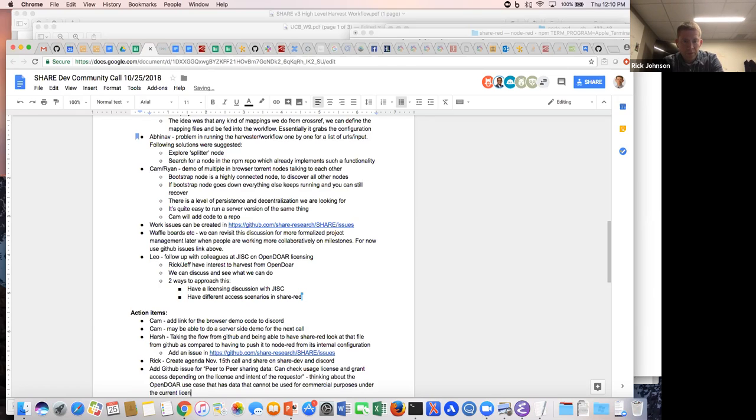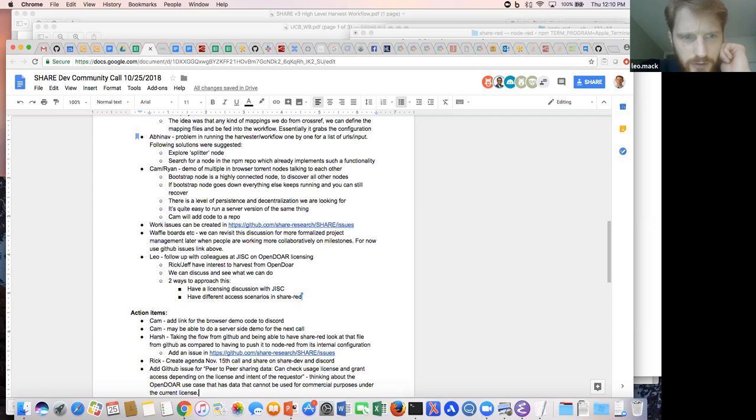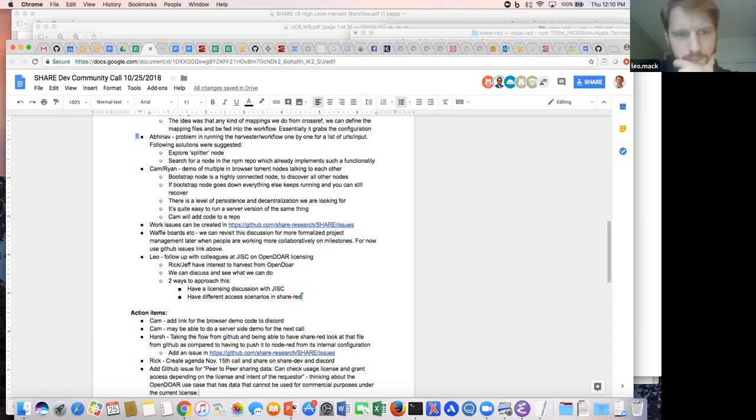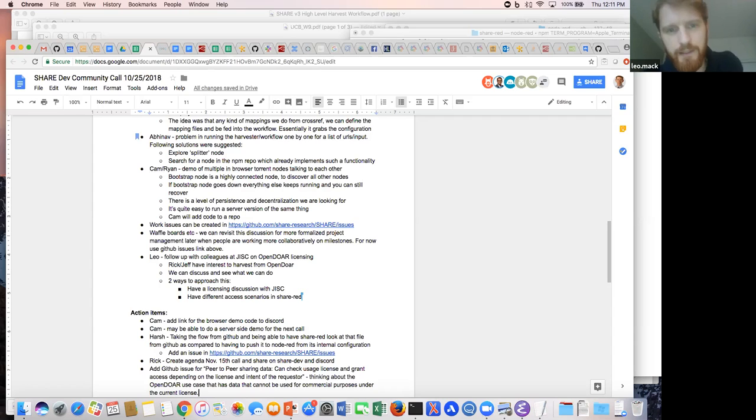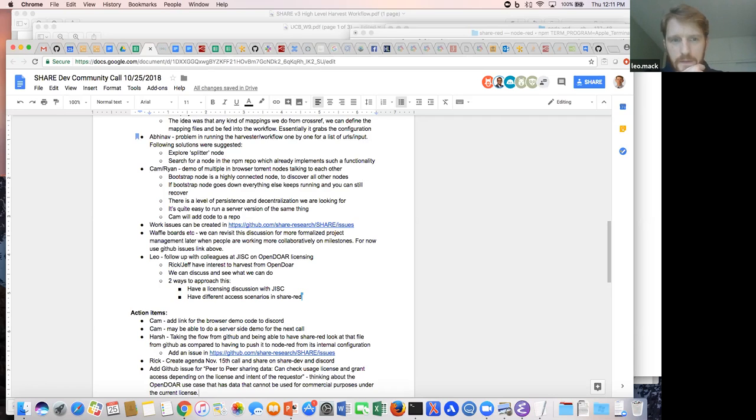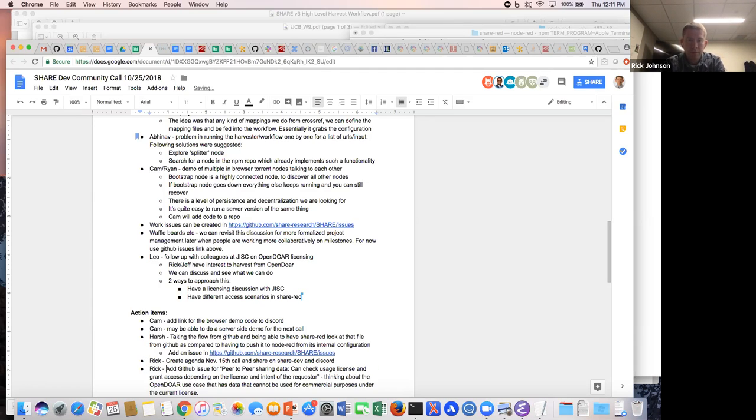What I can definitely do is again follow that discussion up internally and see what - I don't for example know really whether we've had any sort of precedent cases where we had some initiative or project using the OpenDOOR data while leaving basically a door open to commercial reuses. So I will confirm that, further maybe also get a better sense of what our internal view is on that.